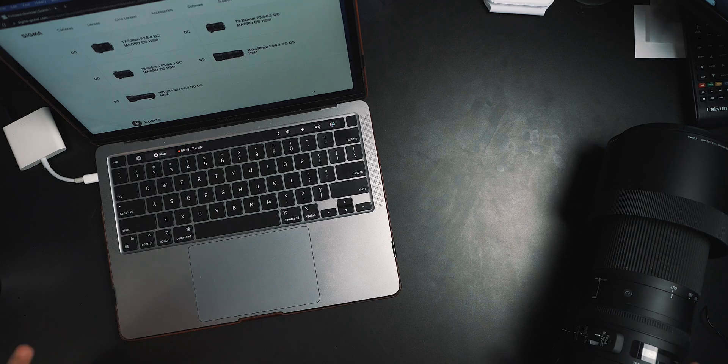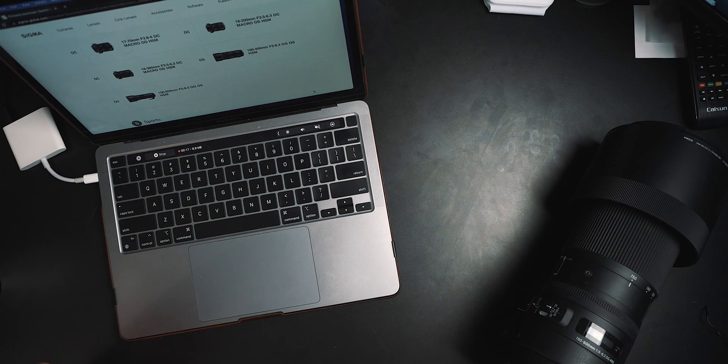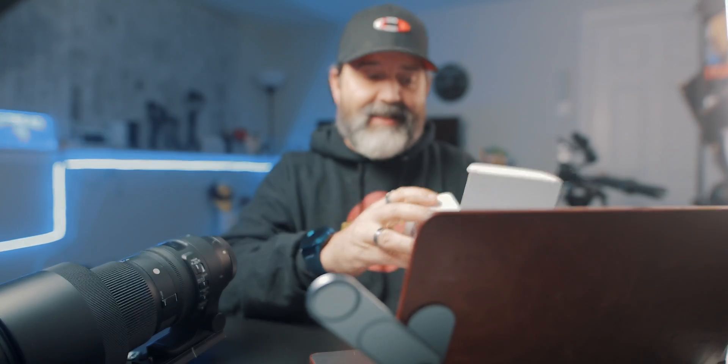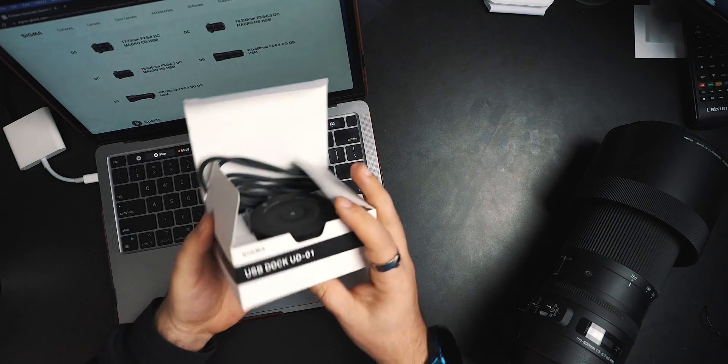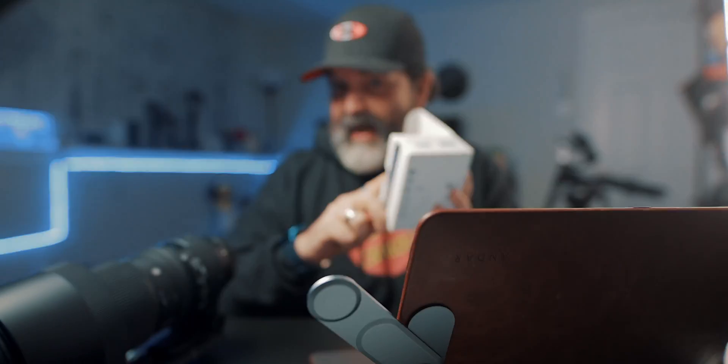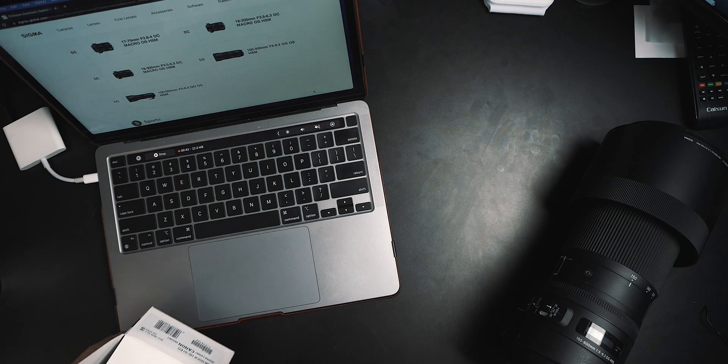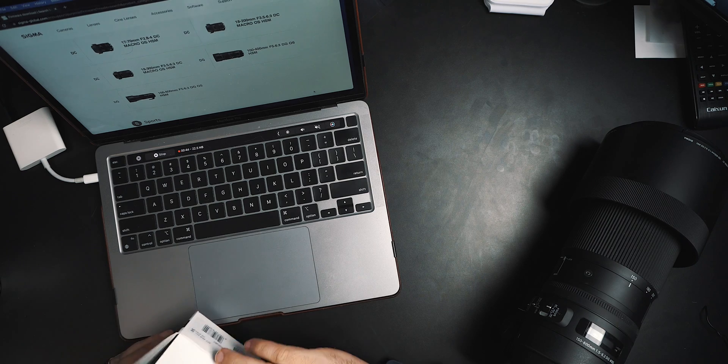Okay, so I've got my computer, I've got a Sigma lens, and this is the 150-600mm Contemporary, and I've got the Sigma USB Dock UD-01. I actually bought this lens and it came with this. The lens that you guys are seeing, that's being shot right now, this is a Sigma 20mm f1.4 Art lens. This is the Contemporary, and we're going to try to do firmware updates.